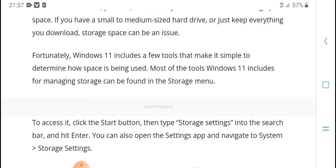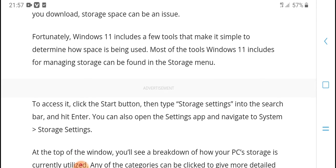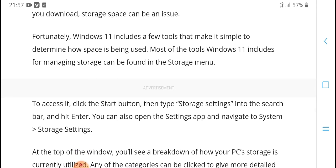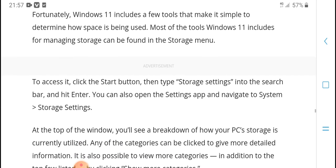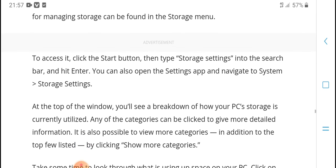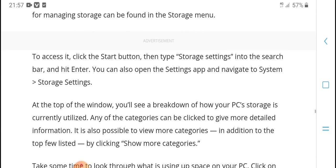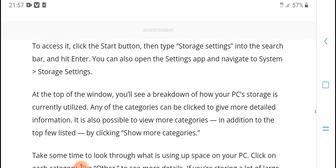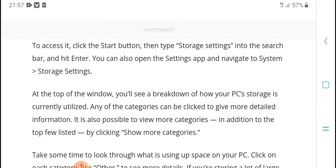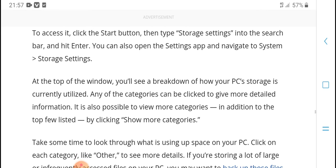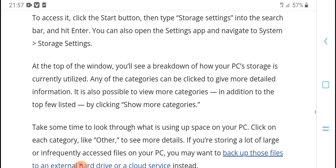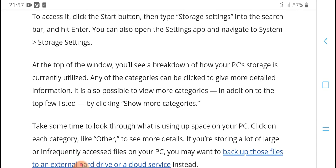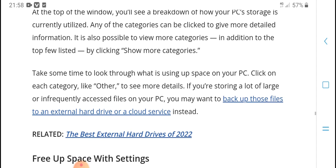Fortunately, Windows 11 includes a few tools that make it simple to determine how space is being used. Most tools for managing storage in Windows 11 can be found in the Storage menu. To access it, click the Start button, then type Storage Settings in the search bar. You can also open Settings and navigate to System > Storage Settings.